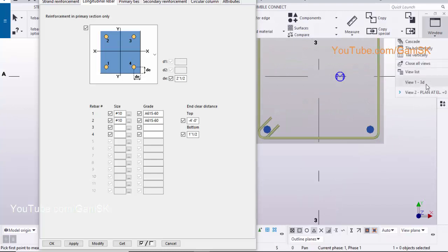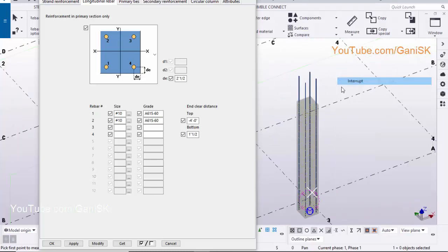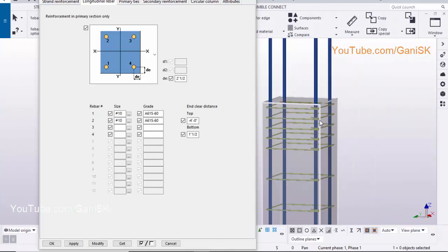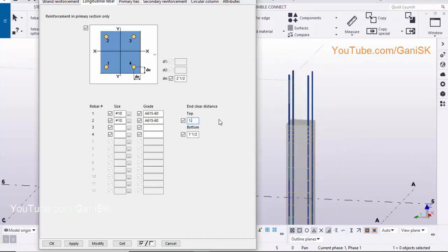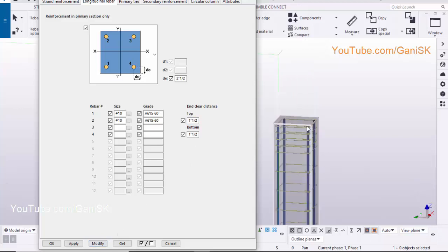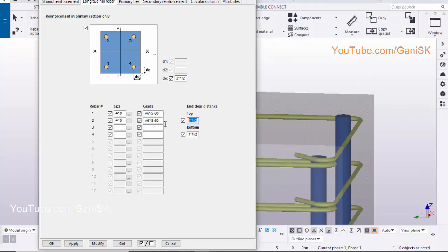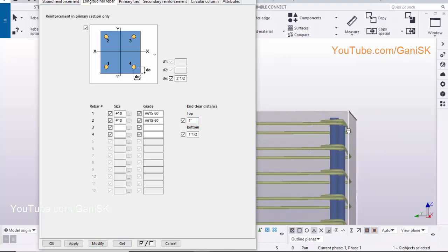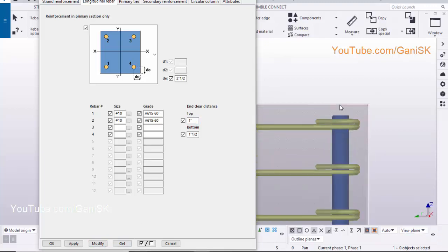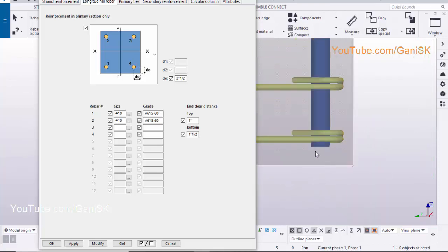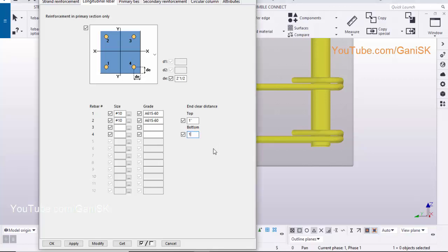Go to 3D view. This 4 feet indicates the projection from the end of the column. Let's take 1.5 inch. Click on modify to see the result. Let's take 1 inch. This spacing indicates the 1 inch. Similarly, you can change the bottom spacing also, let's take 1 inch. Click on modify to see the result.